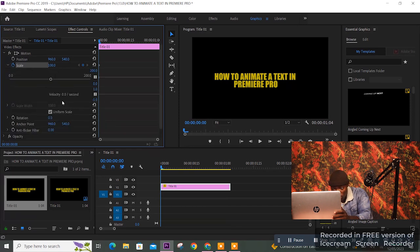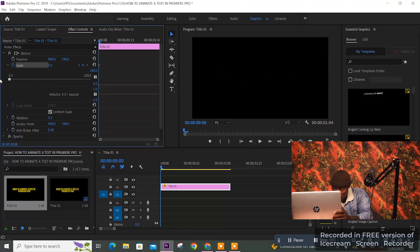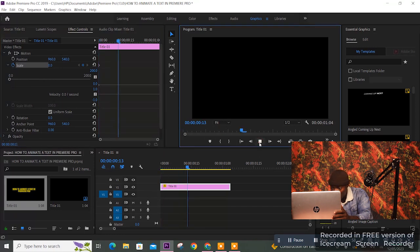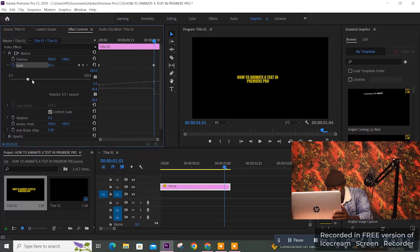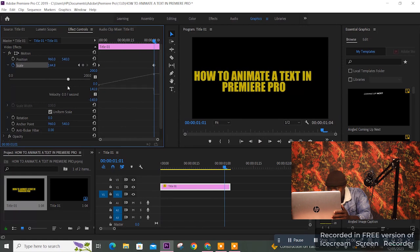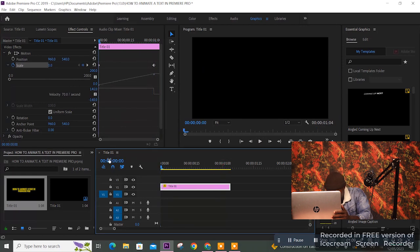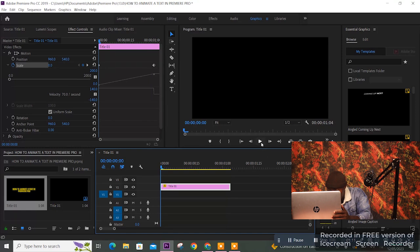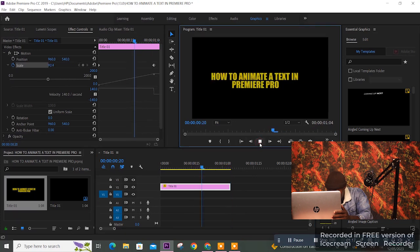Let's do a simpler animation this time — the first one was a bit complex. Move the playhead to the back, play the video, then move the playhead forward and set another keyframe. We've animated the text. Watch what happens when you play — we have an animated text right there.